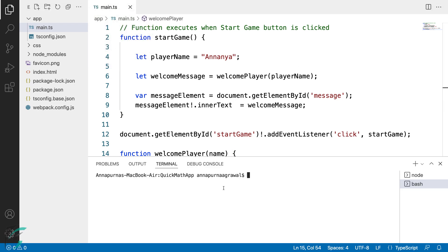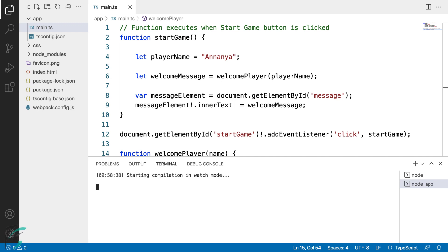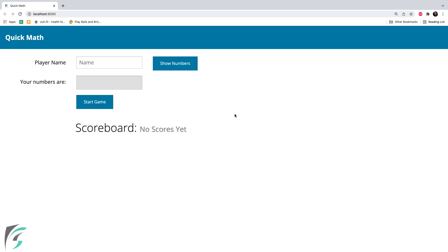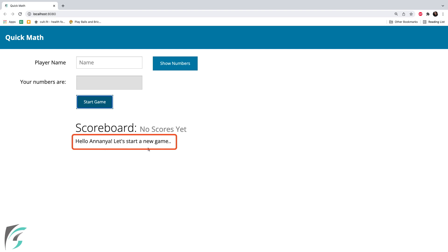In my browser, I'll do this all in the terminal itself. I have got no errors here and the compiler is now watching for the changes. Now that it is running, let us move to the browser and here I have my game loaded. I'll refresh the page, start the game, and here it gives me the message 'hello Ananya, let's start a new game'.